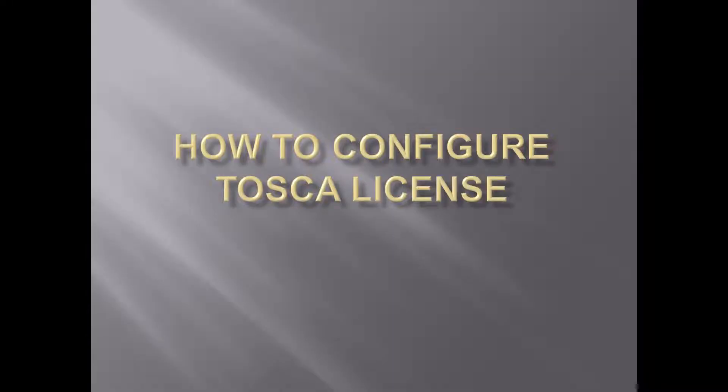Hello everyone. Welcome to my channel. Today I'll be sharing how we can configure Tosca license.